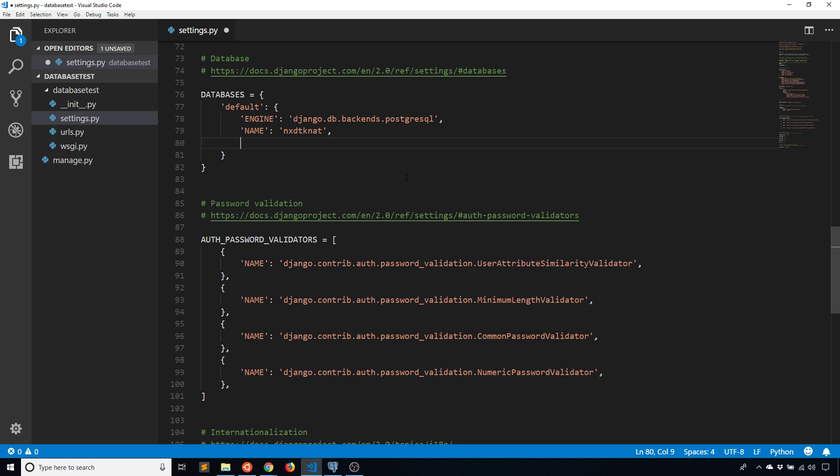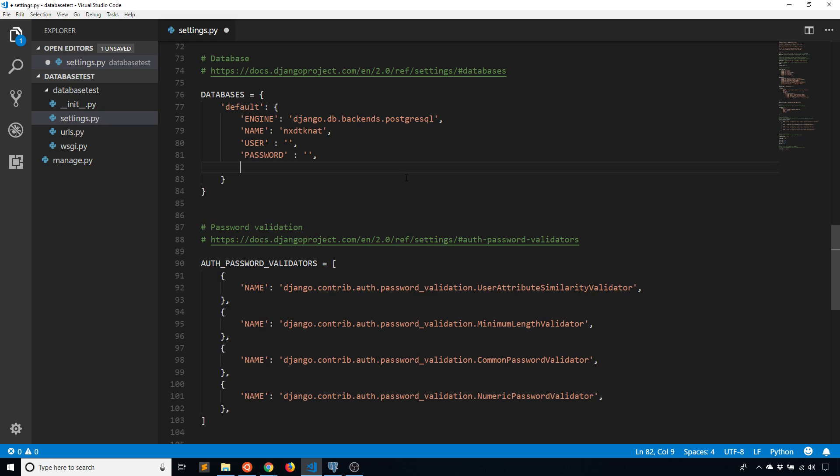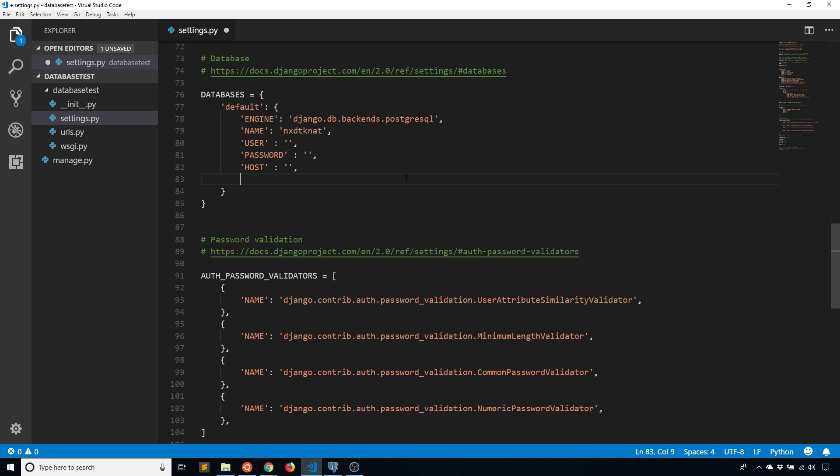So there's a user that is involved, so user. And then there is a password. I'll fill this in in a moment, I'm just putting the placeholders here. A host, and then finally there is the port. So the port is the port for the server.